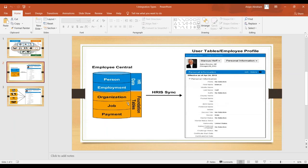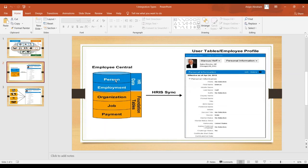For example, in the Personal Information portlet of the Employee Profile you have a field called first name, and you want that first name to be automatically updated in the Employee Profile. You do this with HRIS Sync. You configure it in the Succession Data Model — or, in current versions, you can also do it directly from Manage Business Configuration. In the Succession Data Model, Employee Central fields are configured under the HRIS element section, and Employee Profile fields under the standard element section.